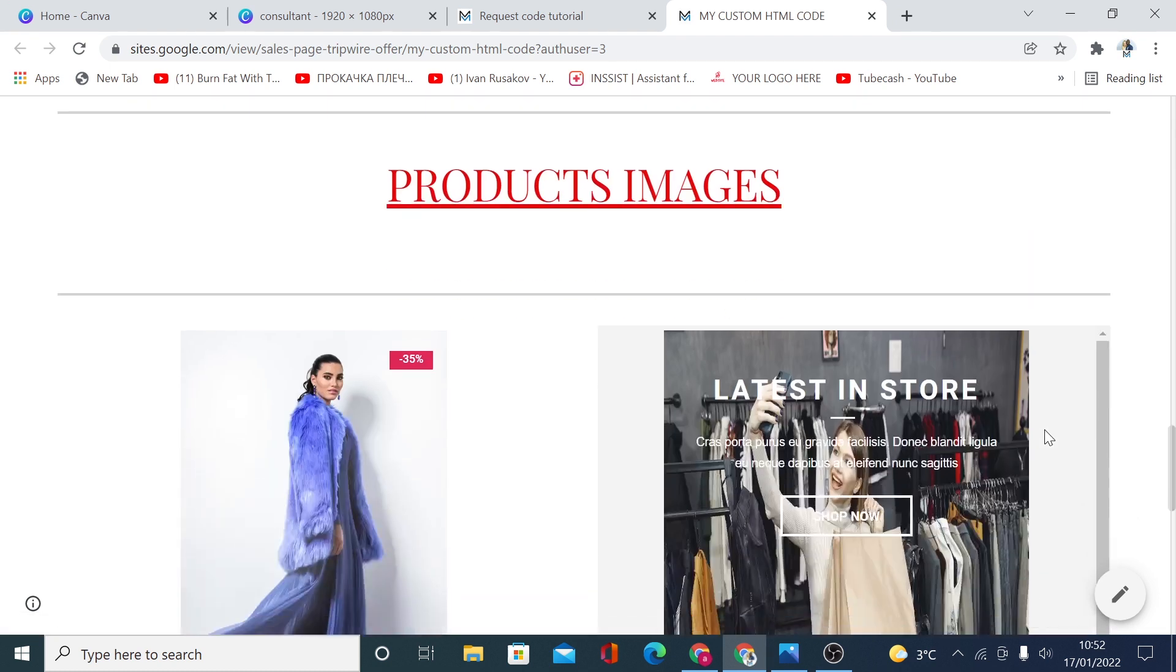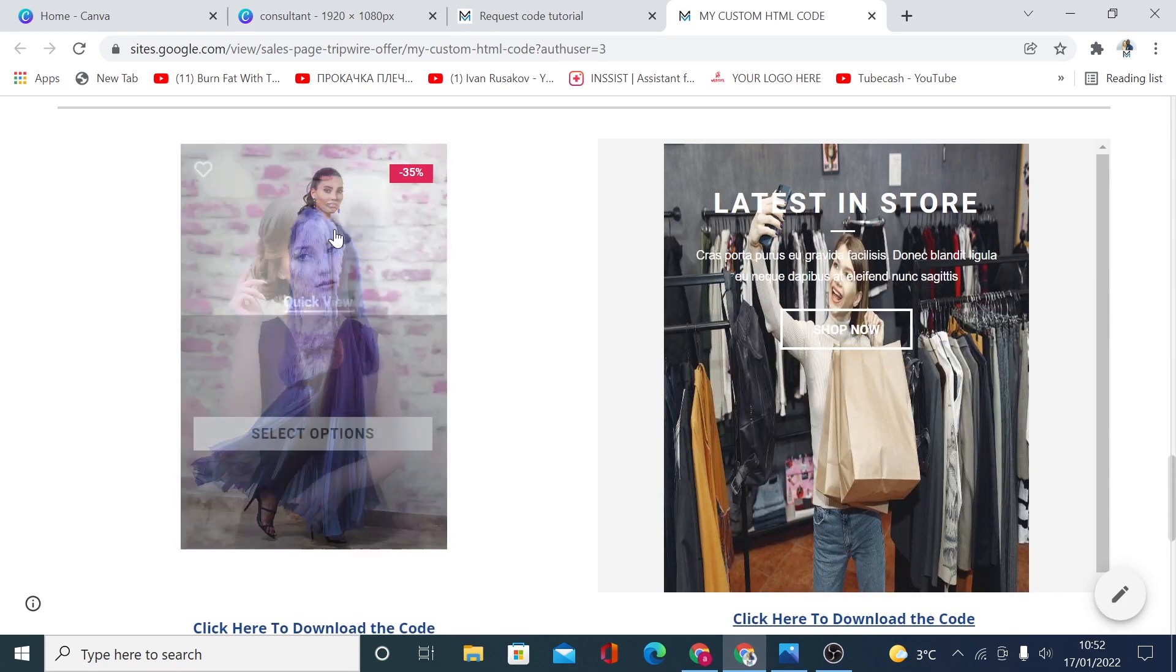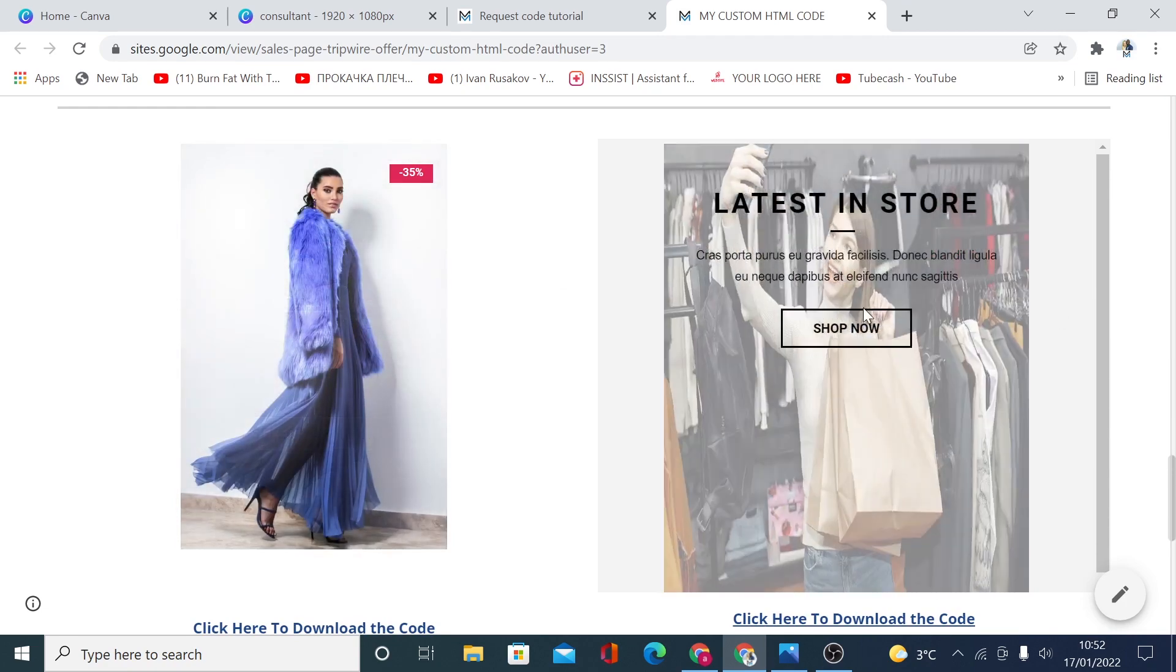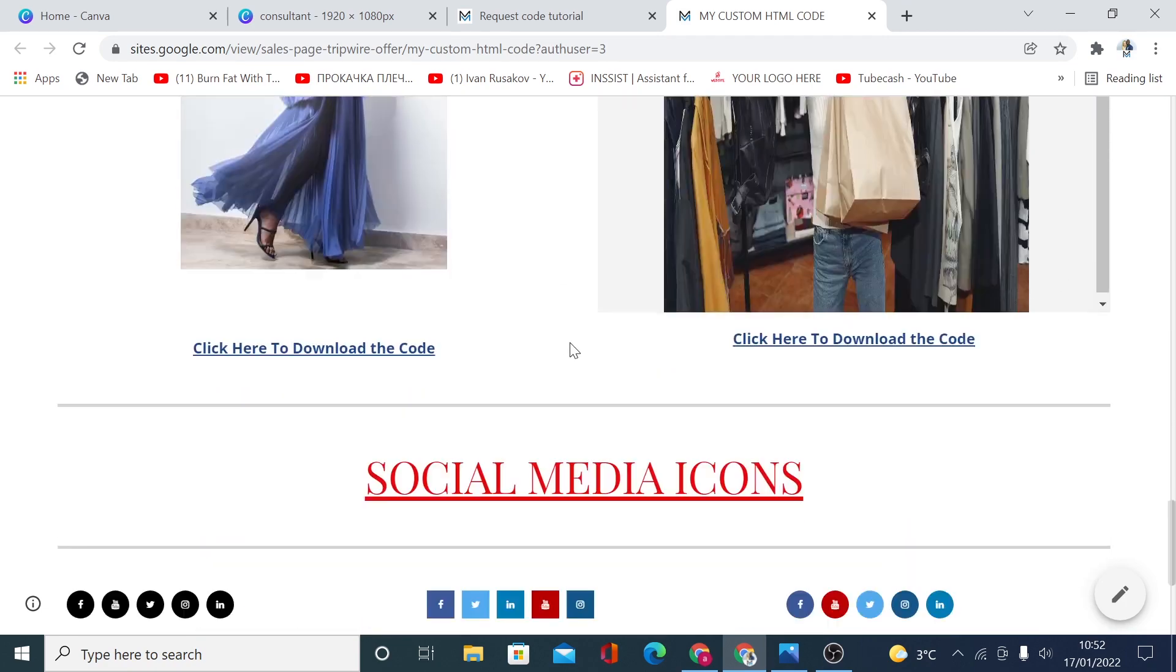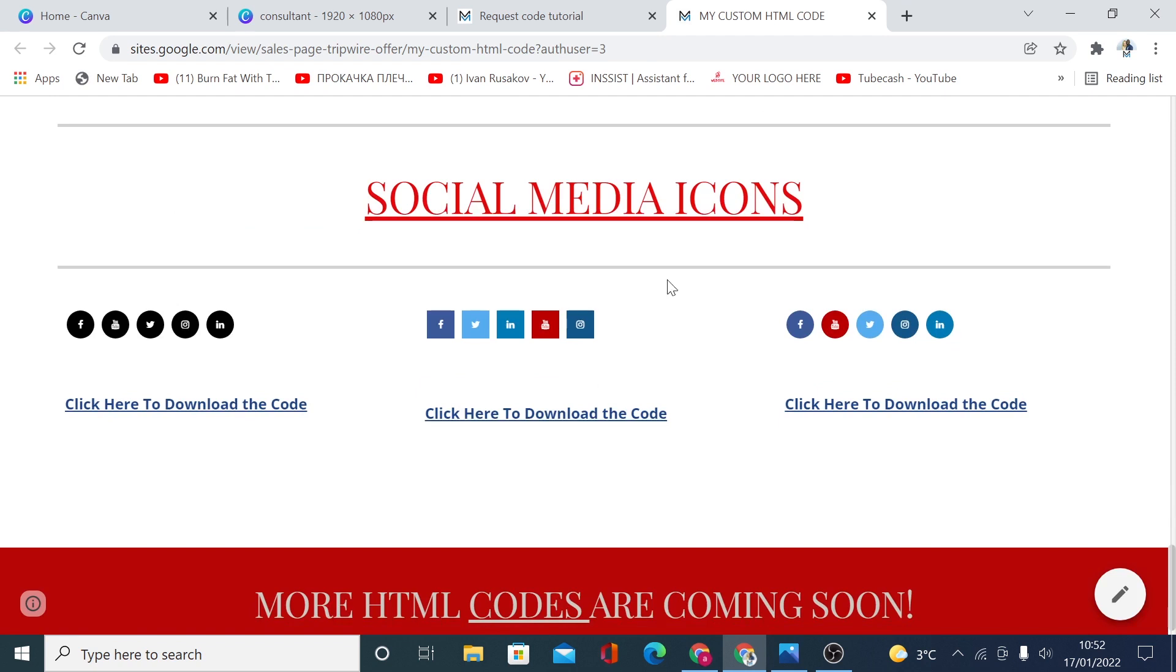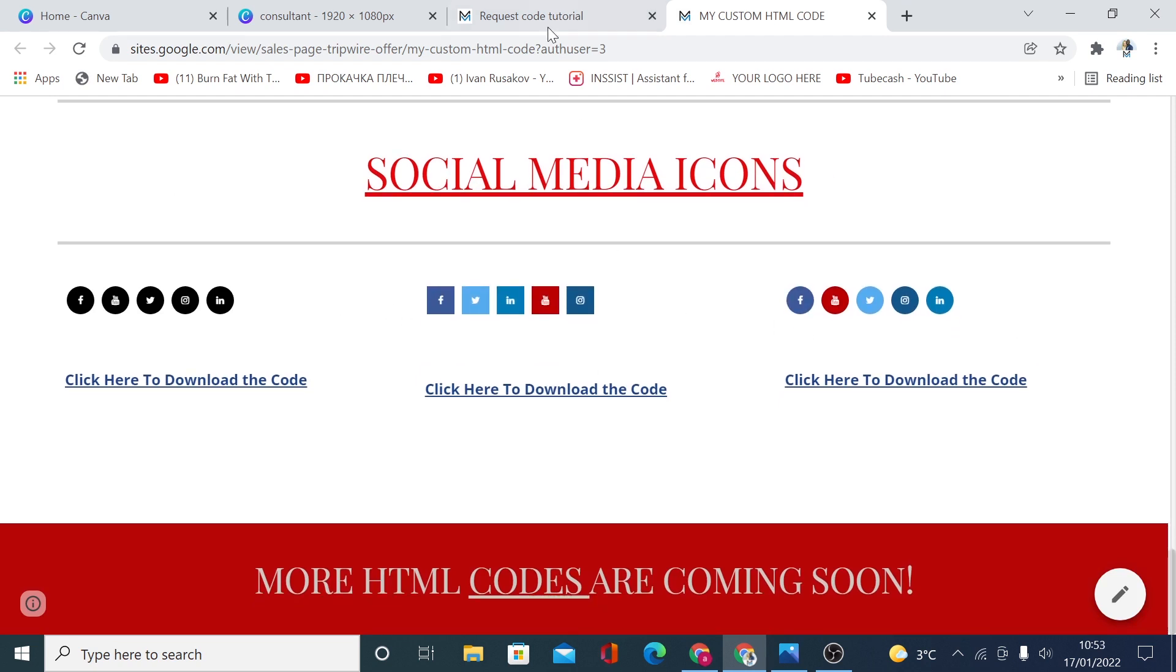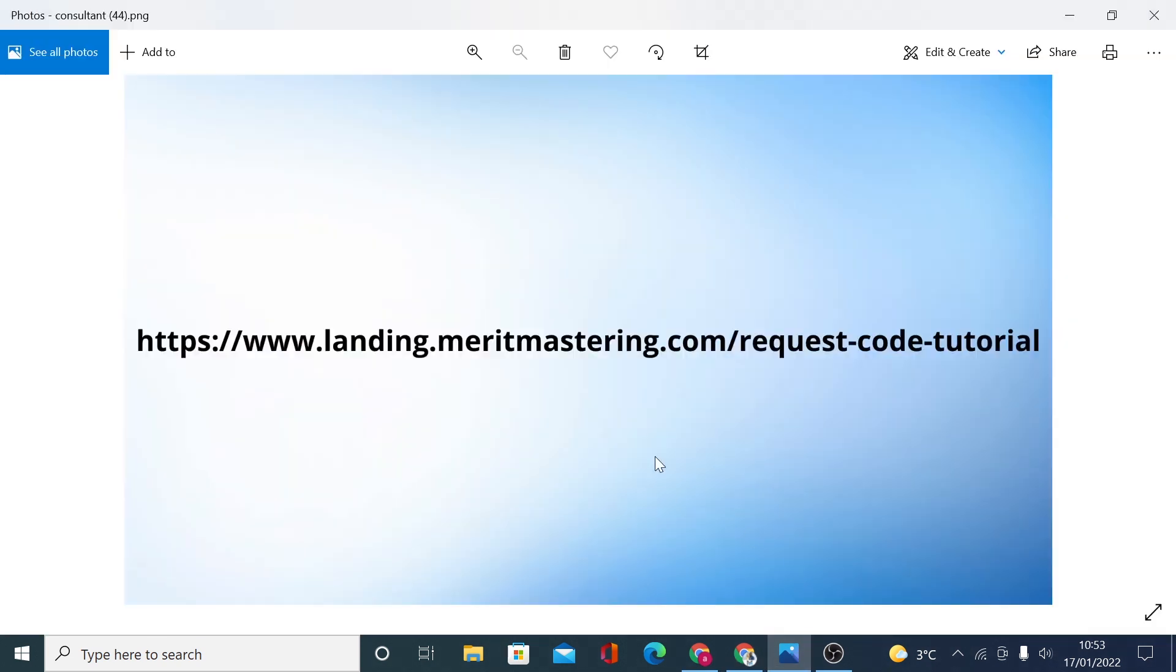Or perhaps you are doing e-commerce on Google Sites and you would like to display your products with such an effect like this, or embed some social media buttons. All you have to do to access these codes is go to the page, which is called landing.meritmastering.com/request-code-tutorial.